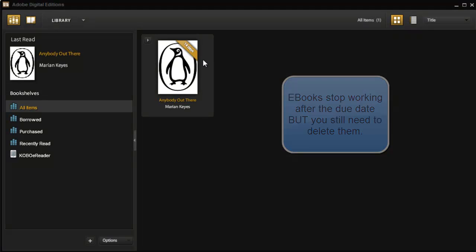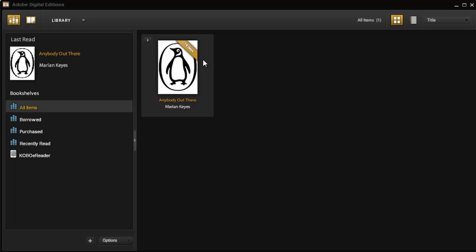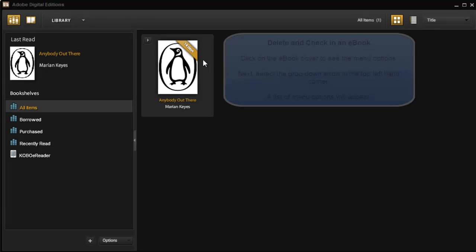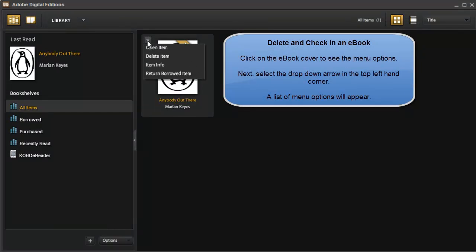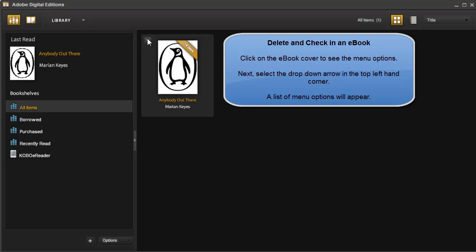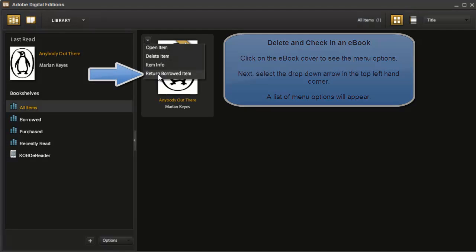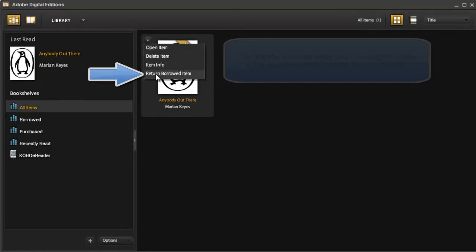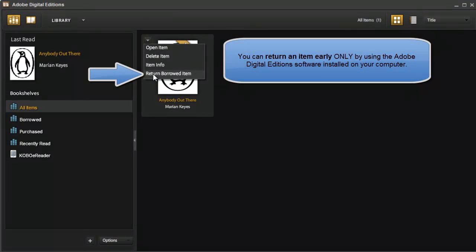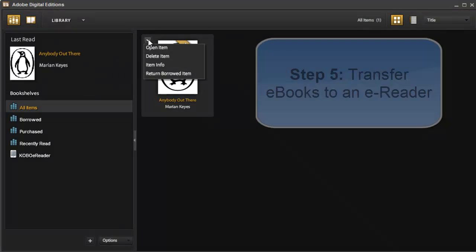It's important to note that you need to manually delete the e-book from your e-reader once the due date has expired. You also need to manually delete it from Adobe Digital Editions. So just select Delete Item, and then that would delete it from the computer. Now, if I finish the book early, I have the option of also returning it so that other users have a chance to read it as well.